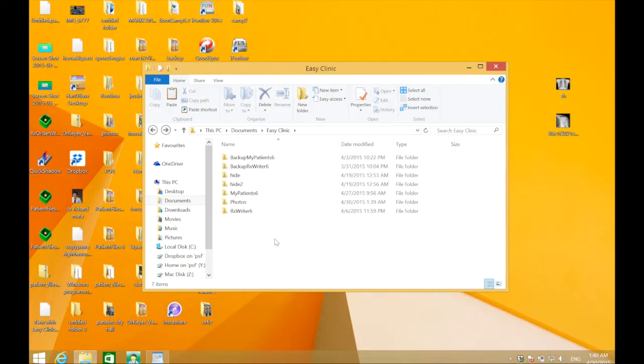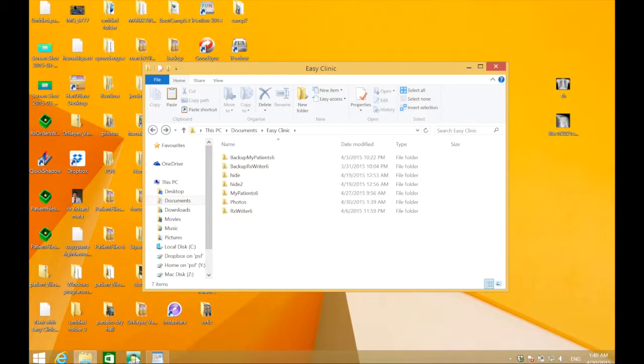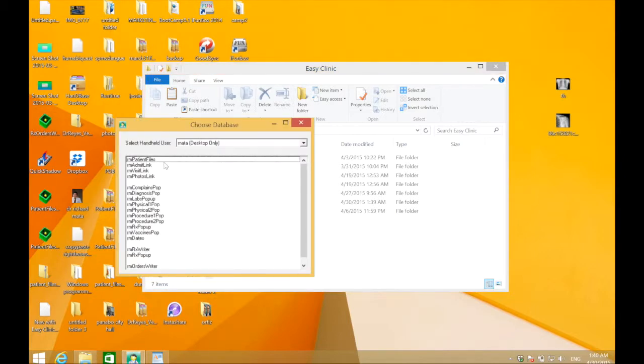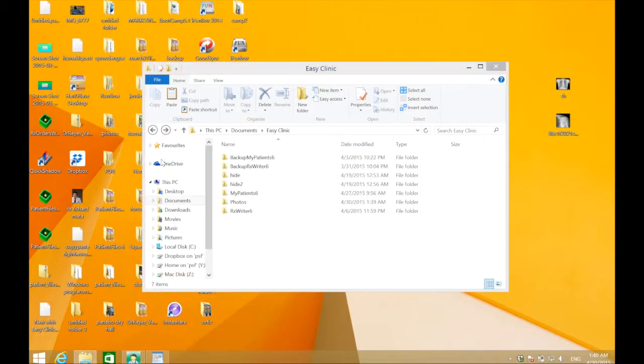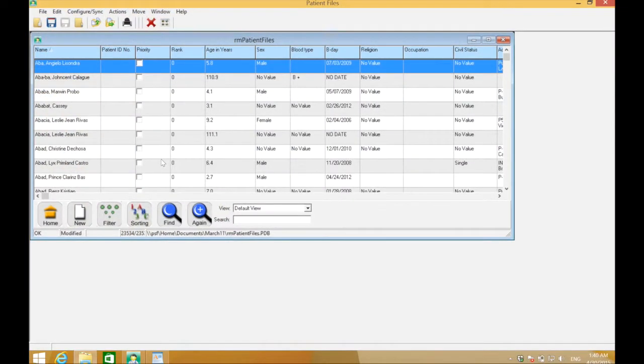With that, you are ready to start. That was just preparation; you don't do that every day. Now, open the patient files app.